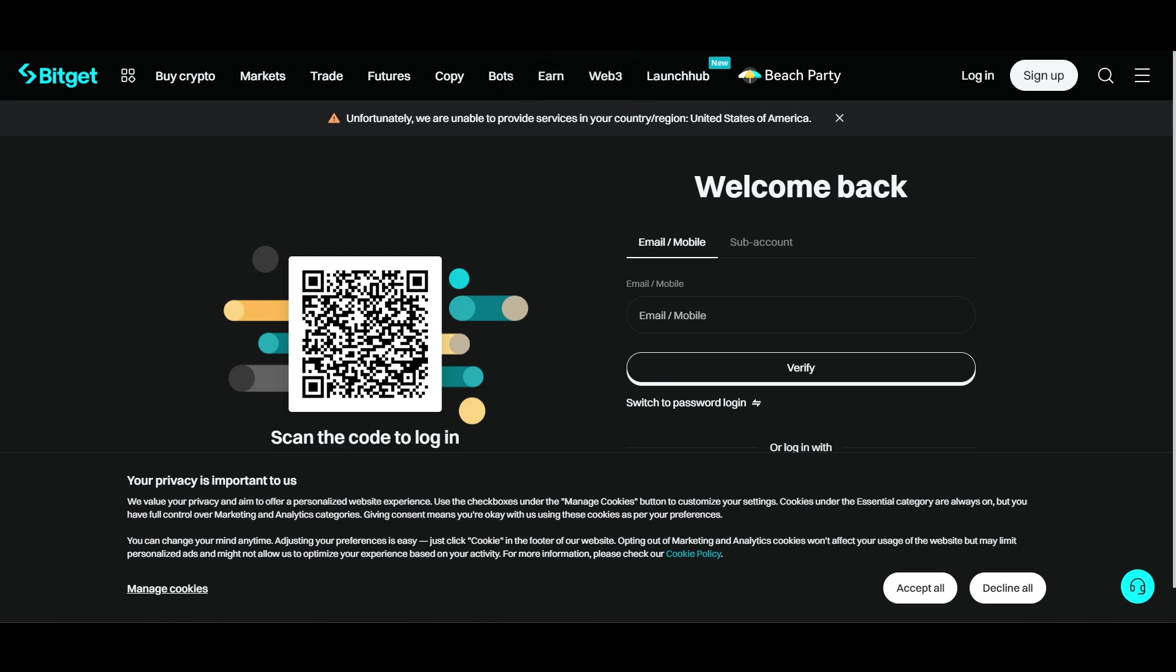Once you enter it, you can add a memo if required and confirm withdrawal. That's it! In just a few steps you will be able to do it.